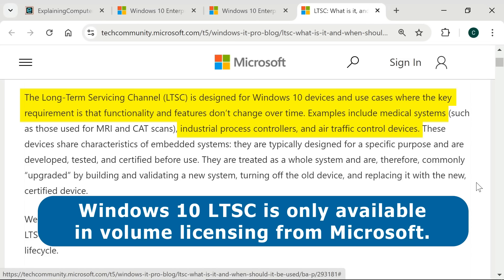Although if you do choose to go this route, be very careful to make sure that you download a legitimate ISO file.